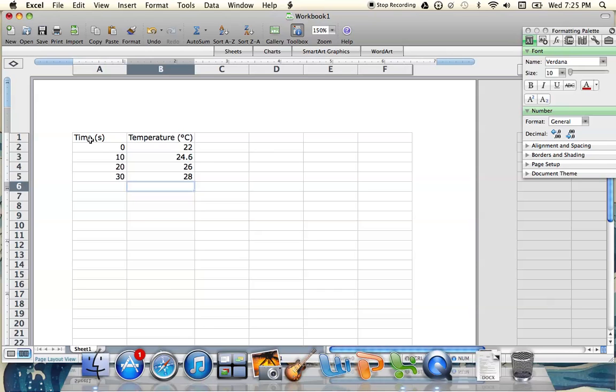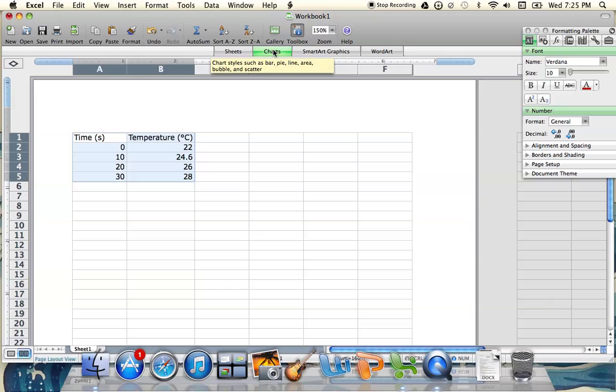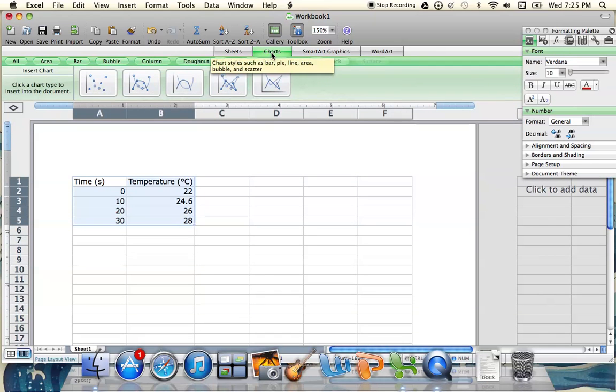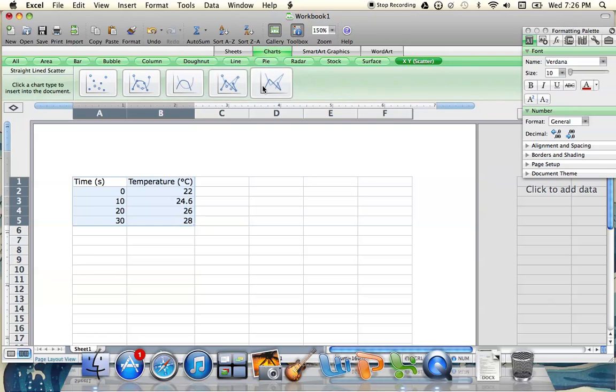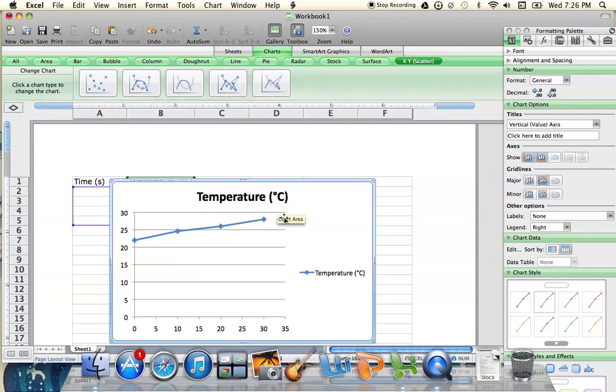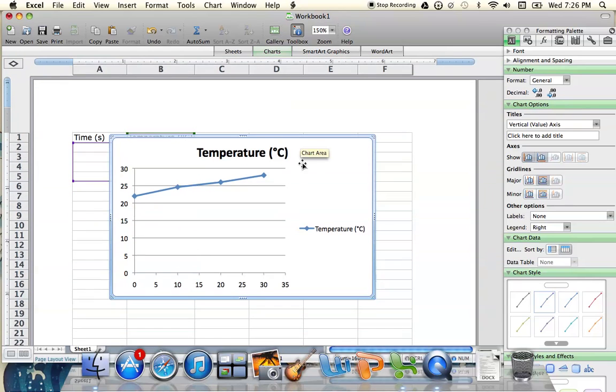Once you've entered all your data, highlight it and go to your Charts tab. If you're using Excel on Windows, that Charts tab may be somewhere up here, but on Mac, it's right here. Select the XY scatter chart, which gives us a nice x and y axis. I typically select the line one that gives me the data points as well. After clicking our chart, Excel graphs our data.